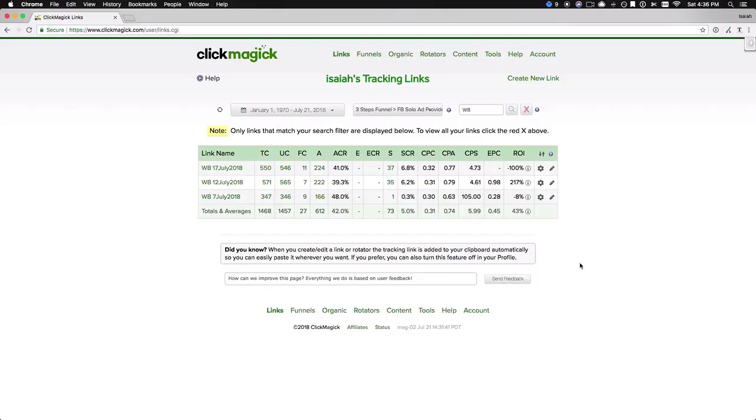73 new customers, not bad. My cost per click, 31 cent, not bad. Cost per acquisition, 73 cent, or 74 cent I should say, not bad.